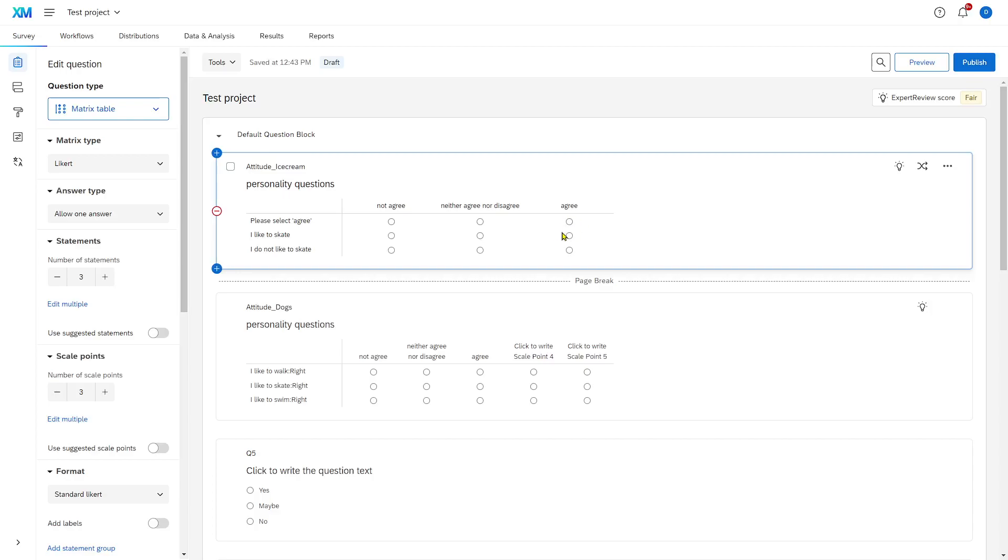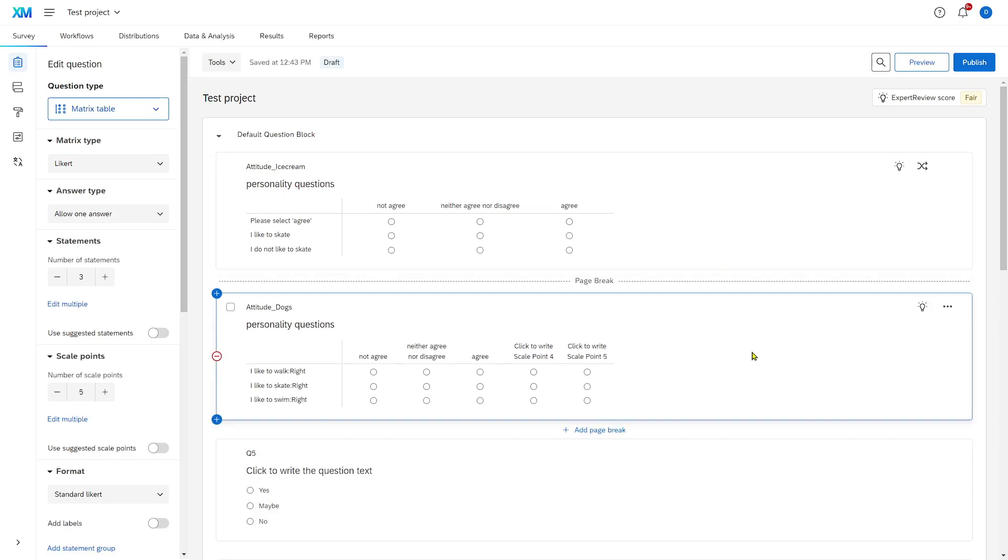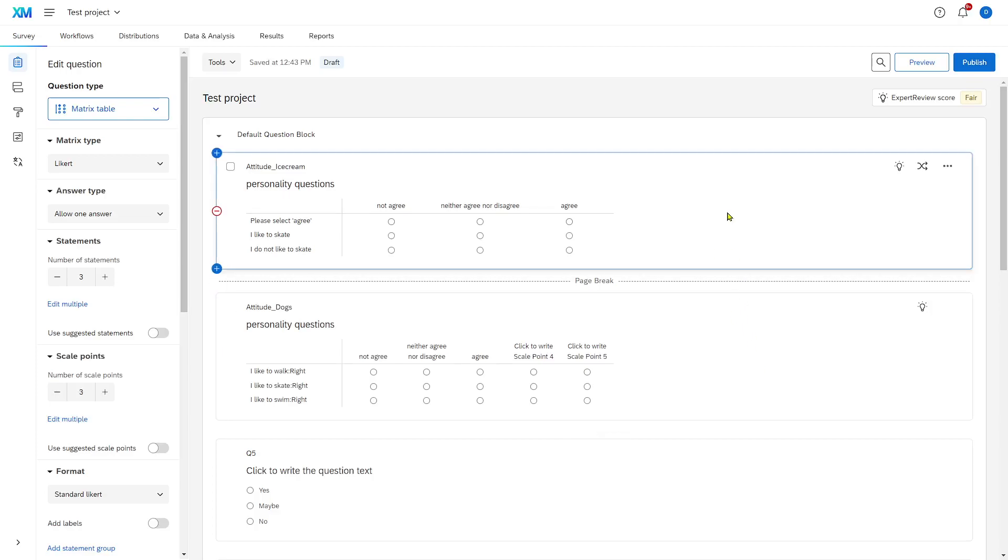who haven't selected agree. You can also include reversed questions, such as I like to skate and I do not like to skate. If people select not agree to both questions, it is quite possible that they haven't been reading the questions well. So they have been careless. These could be reasons to remove participants from your data set.